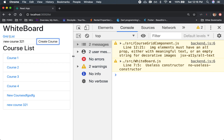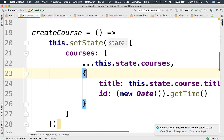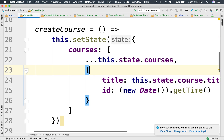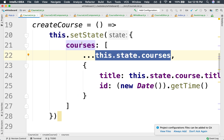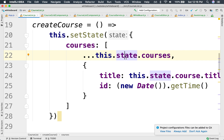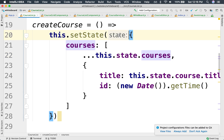We have an editor displaying the list of courses, and we can create new courses — it's implemented using this create function here. One of the problems is that we're using the old state to create the new state, which is considered a bad practice, since there's an asynchronous mechanism that updates the state and it is not guaranteed that we have access to the old state — we can run into some race conditions.